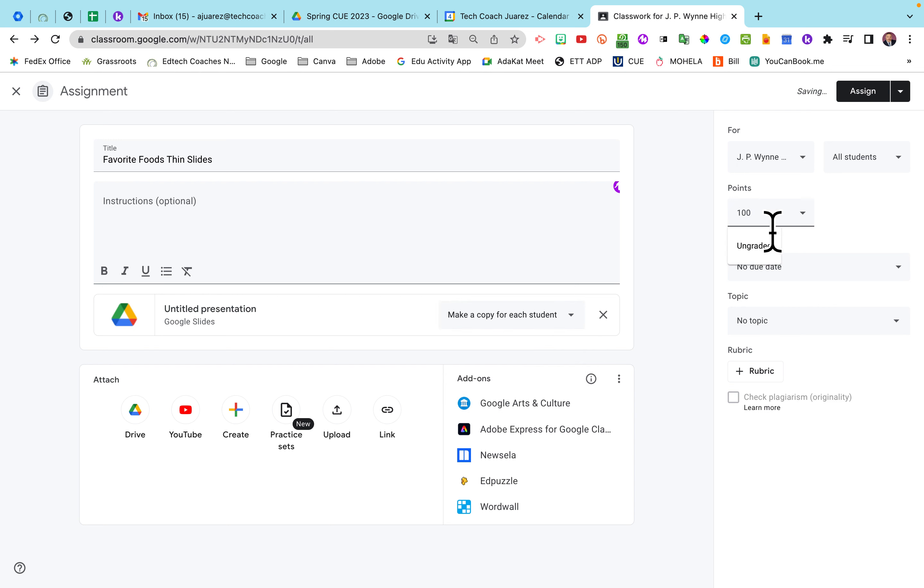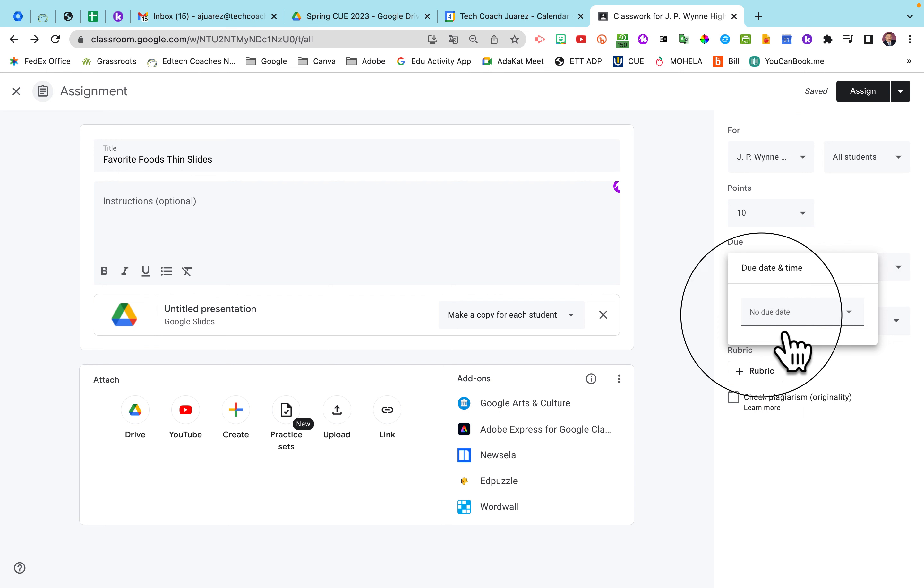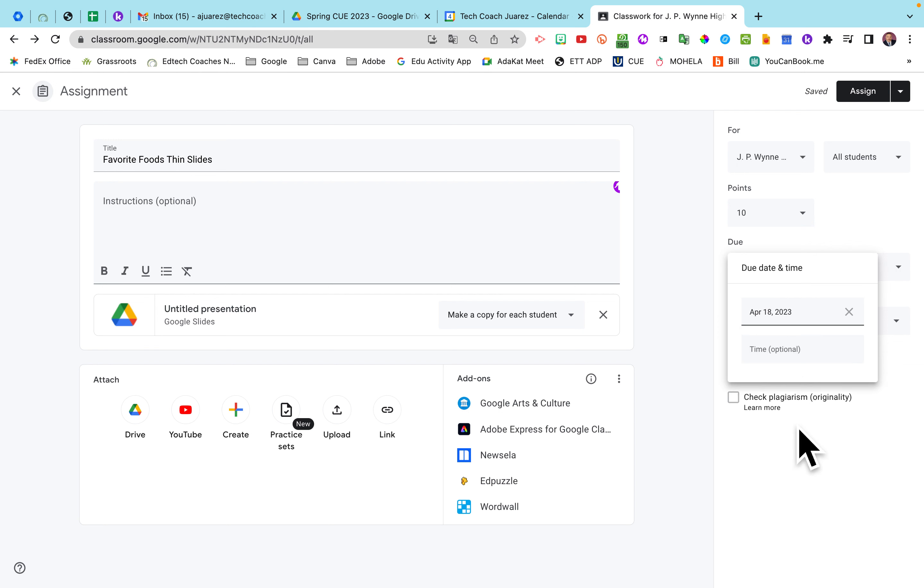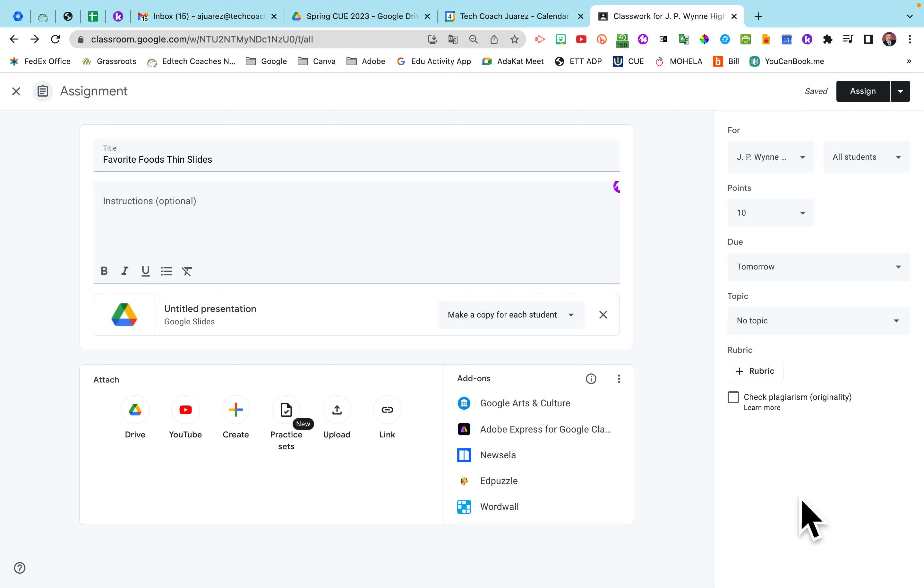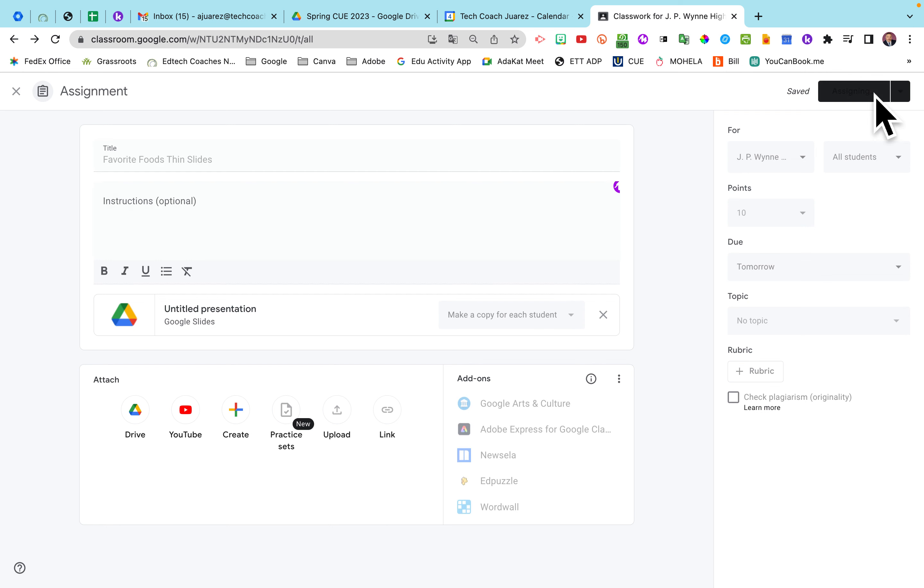Set your point value. When I was in the classroom, I always made this 10 points. Set your due date. This is usually one that's always due the date of, so that's totally up to you. And then the topic, completely up to you. However you organize your classroom, you can choose a topic that fits your organization style. So once this is all set, I'm going to go ahead and click Assign.